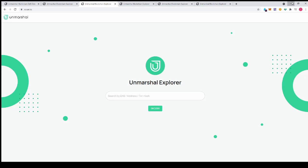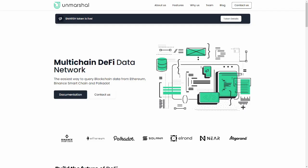Hello and welcome to this video about Unmarshal and their blockchain explorer, Xscan. Unmarshal is a multi-chain DeFi data network which provides blockchain data indexers and APIs.